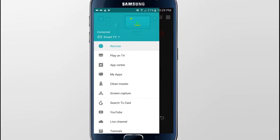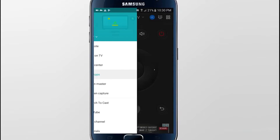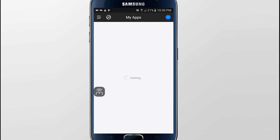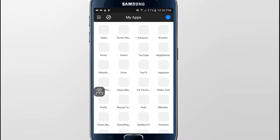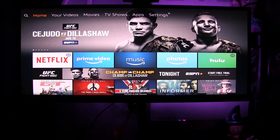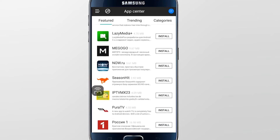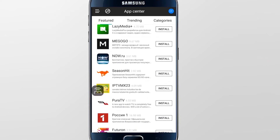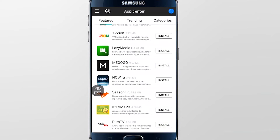Now that the application is installed, you have your remote, your Play on TV, App Center, My Apps, Clean Master, and a whole bunch of other stuff. It will show every app you have installed on your Firestick, which is awesome. Once they are connected to each other, you're able to just click Install on any of these apps.